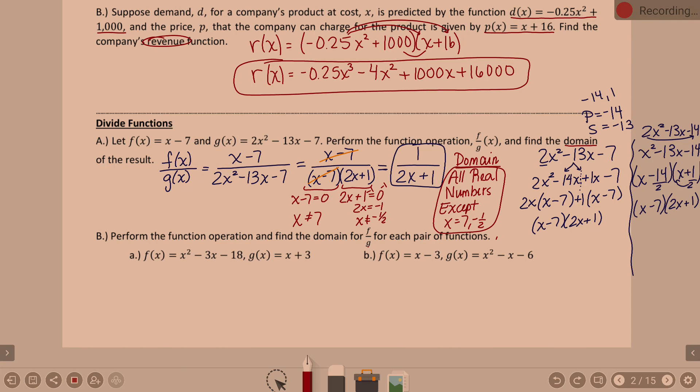Remember, denominators cannot equal zero — watch for that. This will mostly come up with division, though technically it could appear in addition, subtraction, and multiplication too.